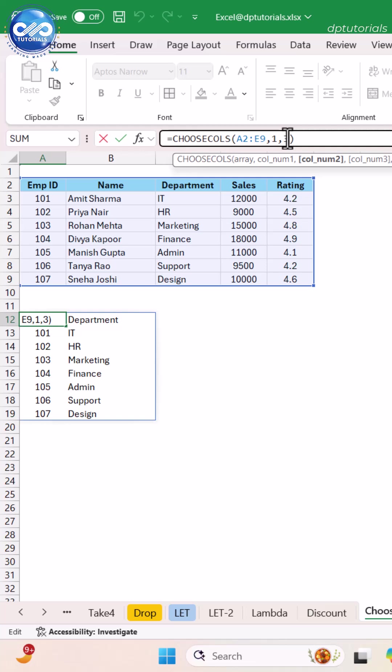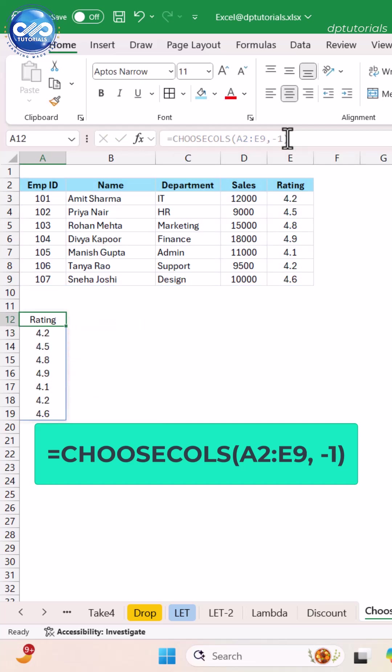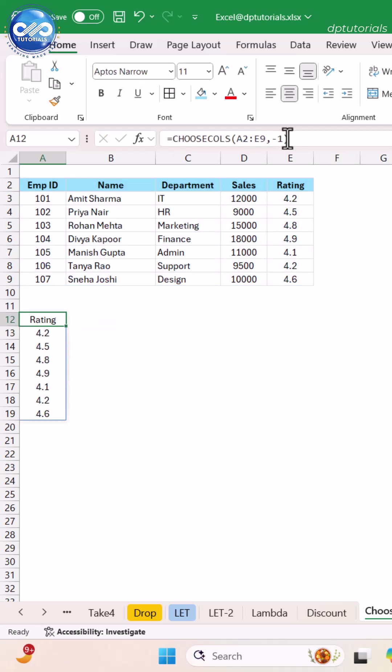If you type the formula like this: equals CHOOSECOLS open parenthesis A2 to E, negative 1, close parenthesis. Negative numbers pick columns from the end. Got it?